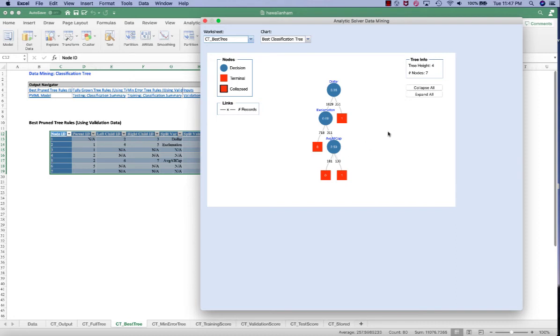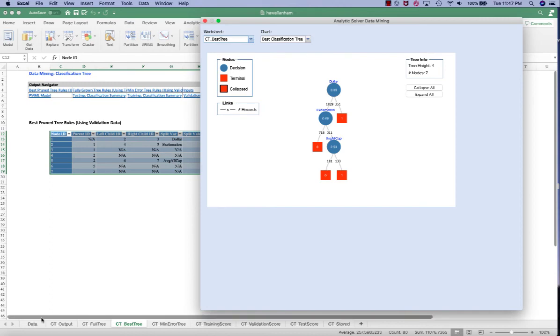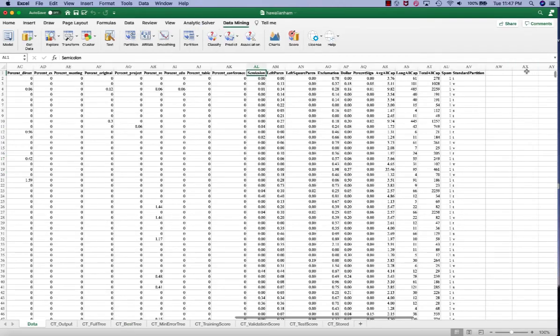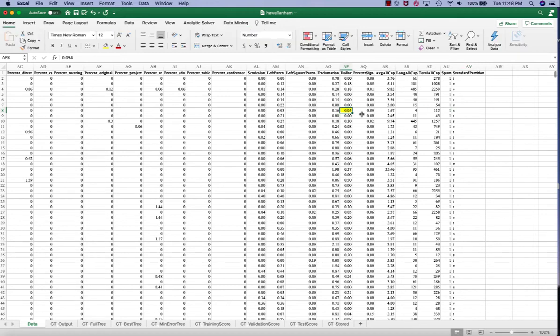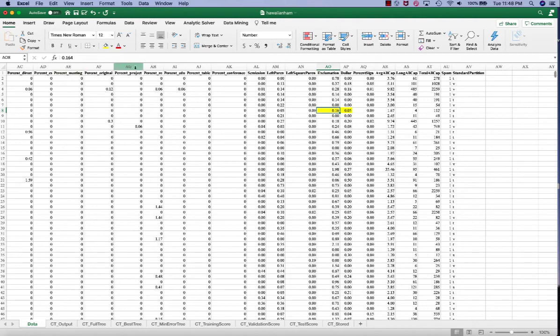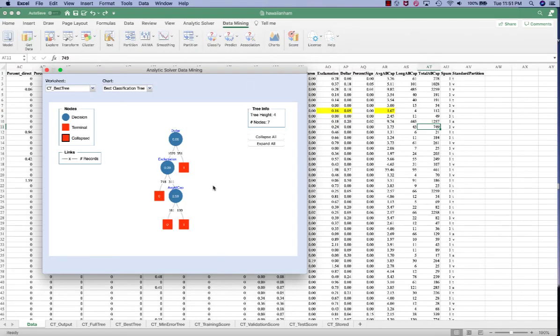Let's take a look at how do we use this tree for classification. In our data worksheet, this is our first record in the test set. We have a dollar sign of 0.054, and we have an exclamation of 0.164, and then we have an average all cap of 1.671. So let's take a look at our best pruned tree chart and see how we can classify this particular record in the test set.